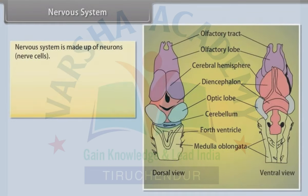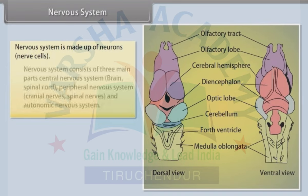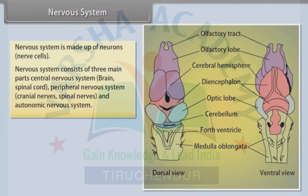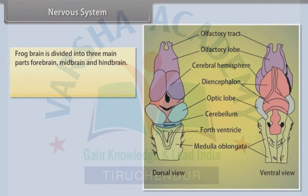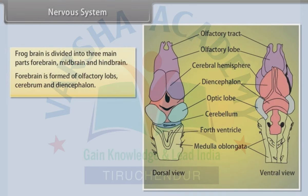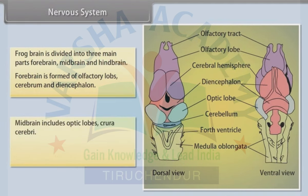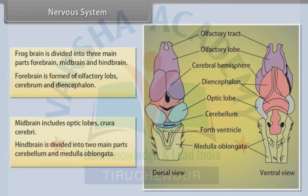Nervous system: The nervous system is made up of neurons (nerve cells) and consists of three main parts: central nervous system (brain and spinal cord), peripheral nervous system (cranial nerves and spinal nerves), and autonomic nervous system. The frog brain is divided into three main parts: forebrain (formed of olfactory lobes, cerebrum and diencephalon), midbrain (includes optic lobes and crura cerebri), and hindbrain (divided into cerebellum and medulla oblongata).